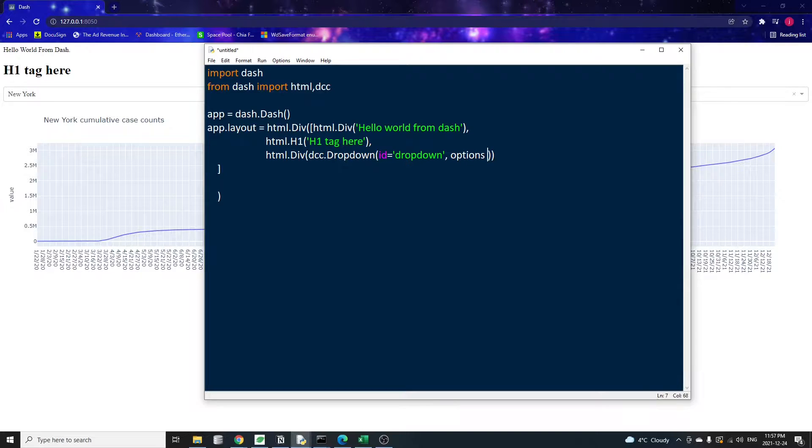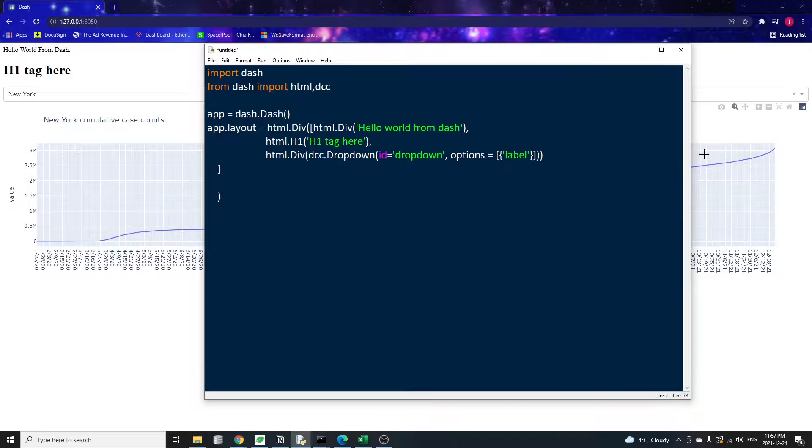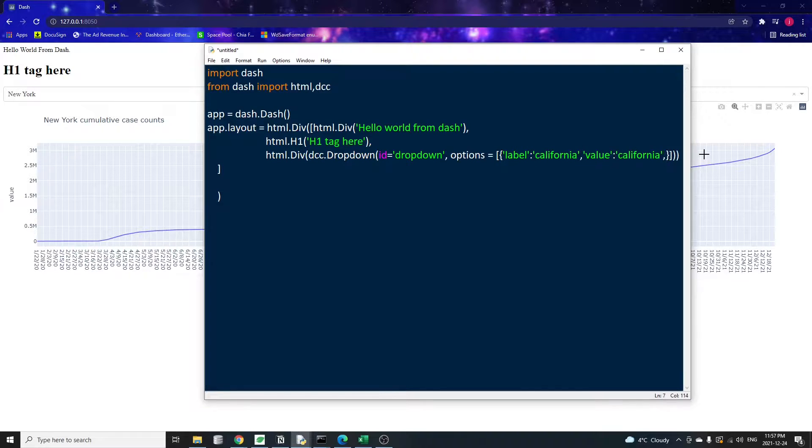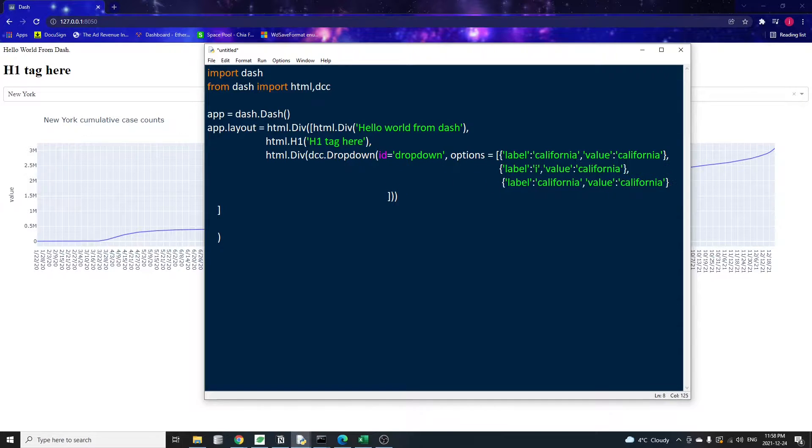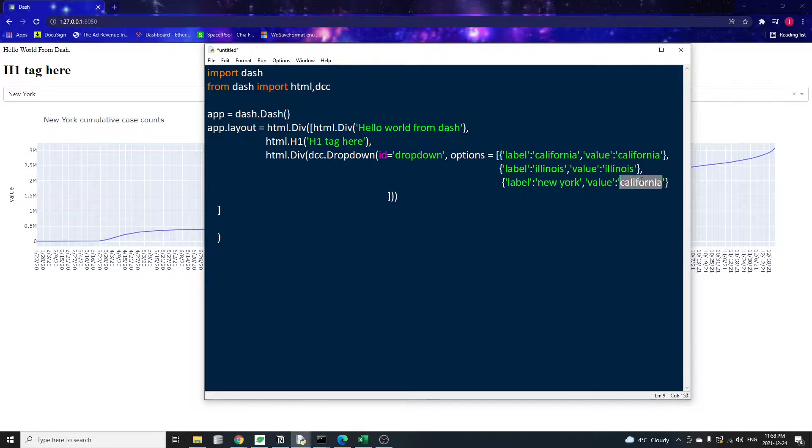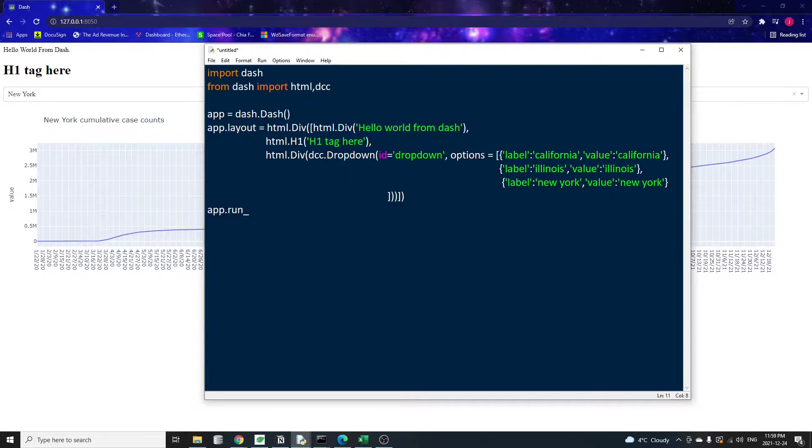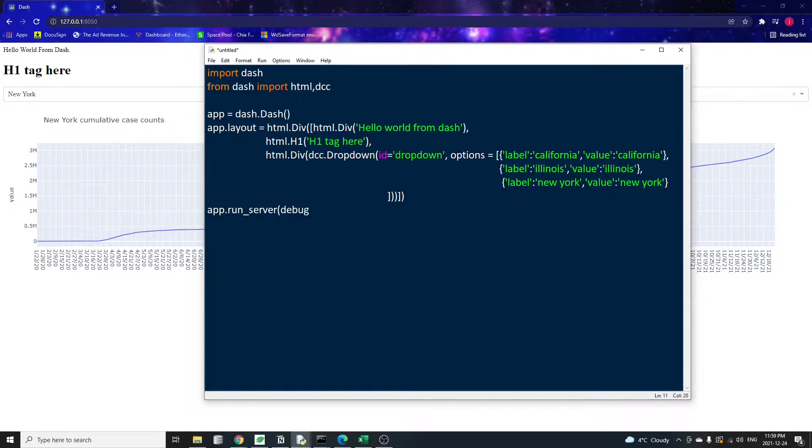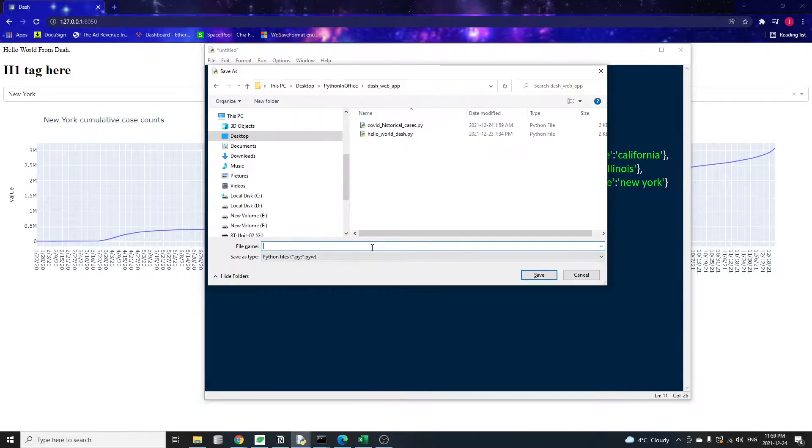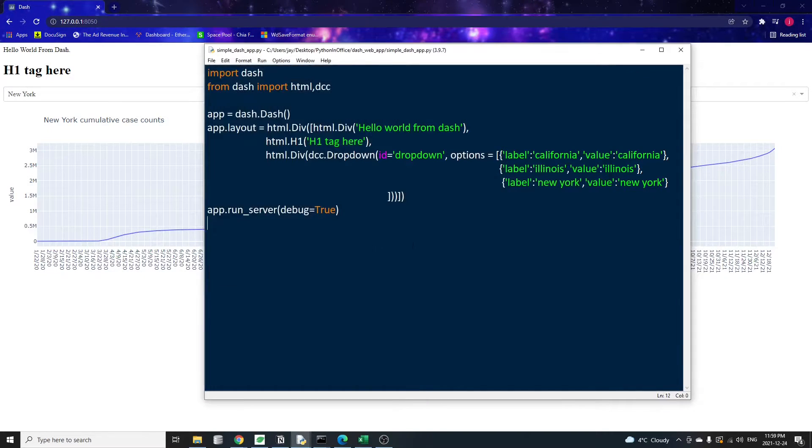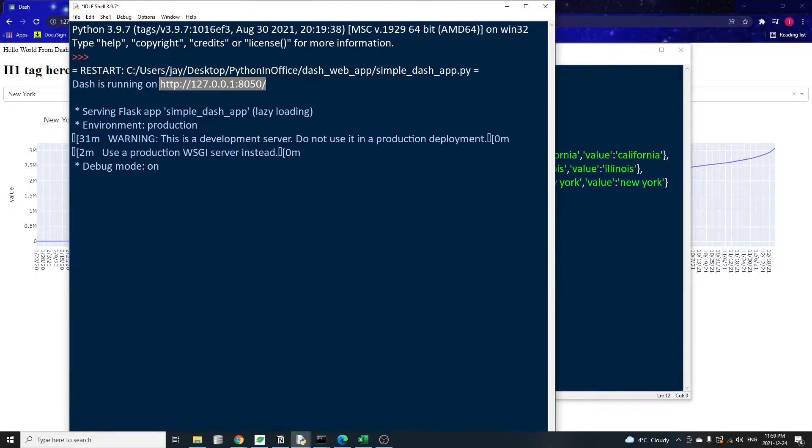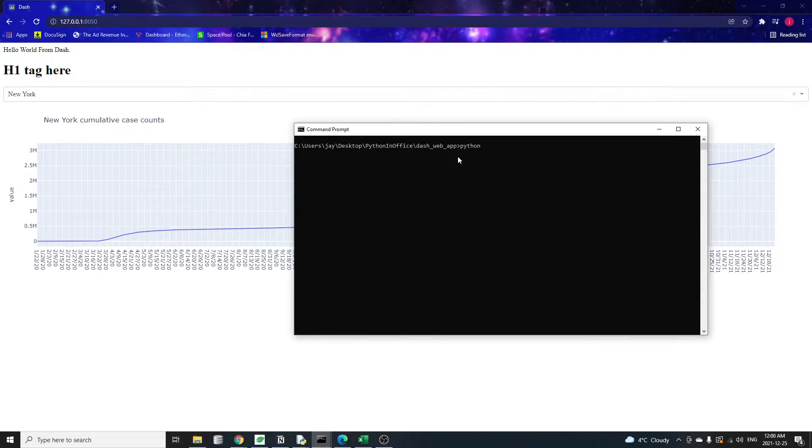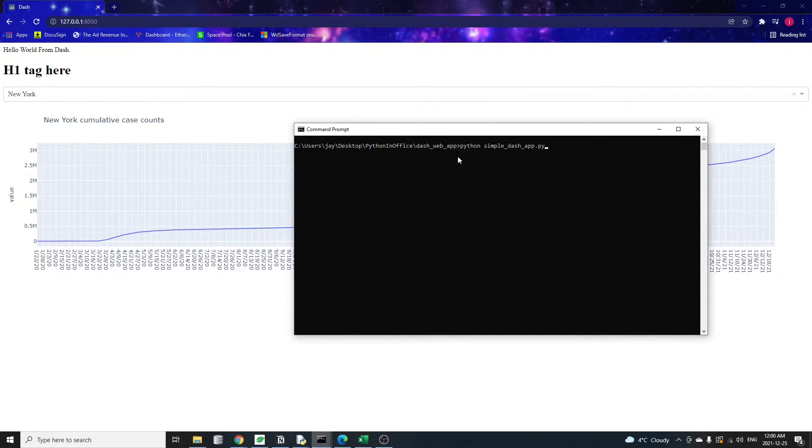We can use the dash core components or the DCC object to create a drop down box. We're going to assign a name or ID to it. The options argument basically contains the items available in the drop down list. Let's put the name of three states in here, California, New York, Illinois. The options argument is a list of dictionaries, which contain a label and value pair.